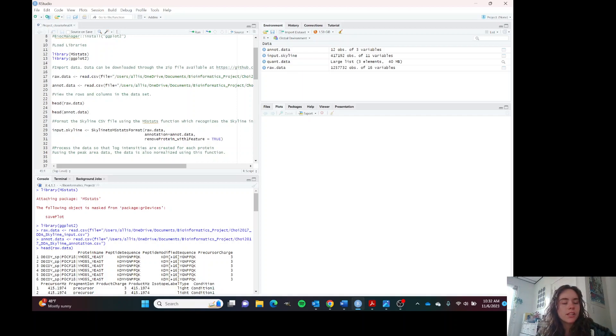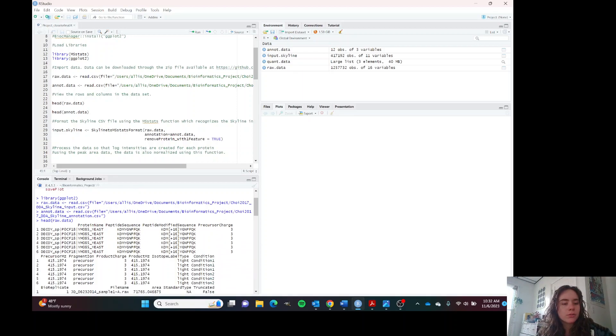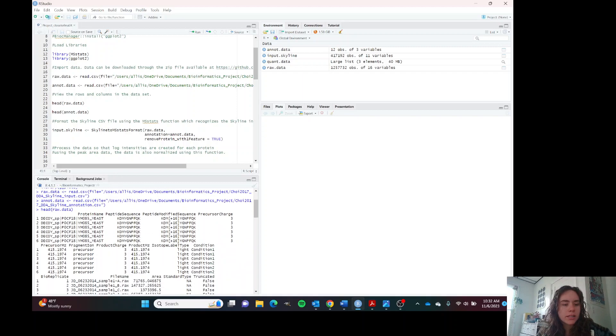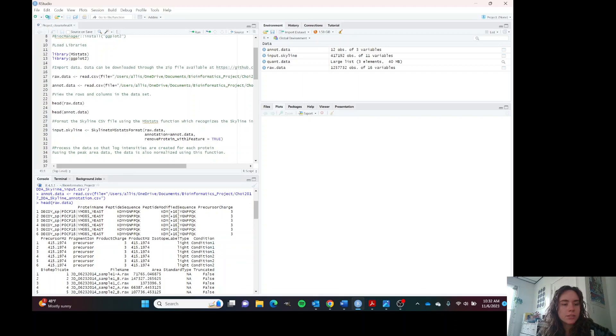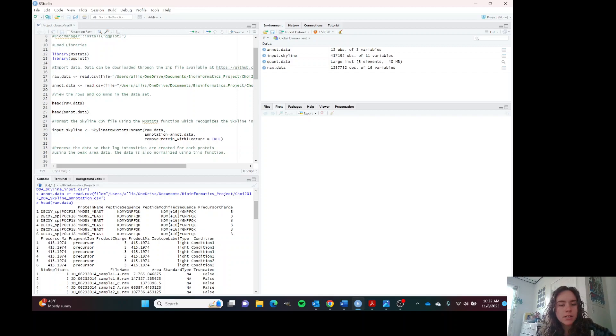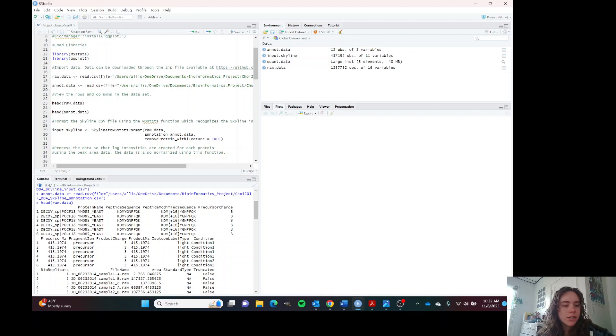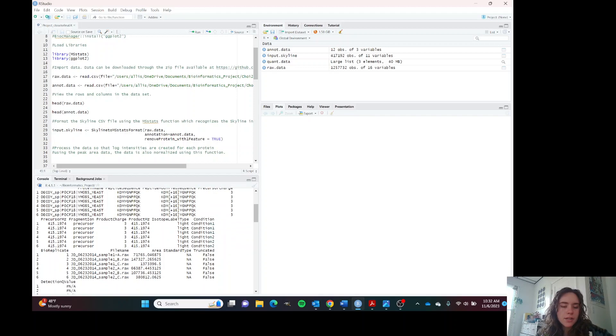We can view what the raw data looks like. We see that there's the protein name, the peptide sequence. This modification may be part of the experiment. We have the precursor charge, the m over z value, and there's no isotope labeling. The condition.